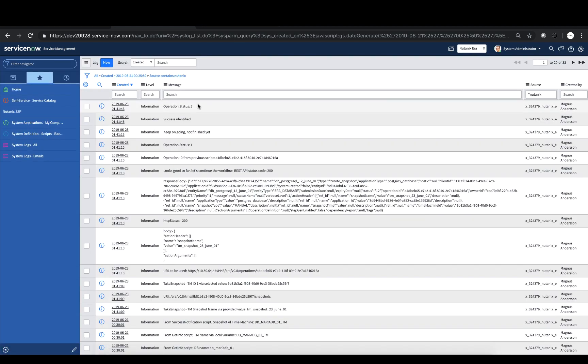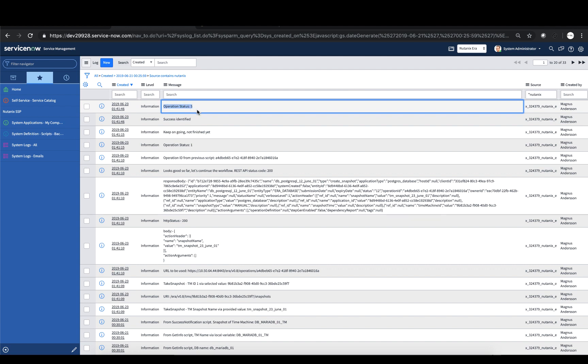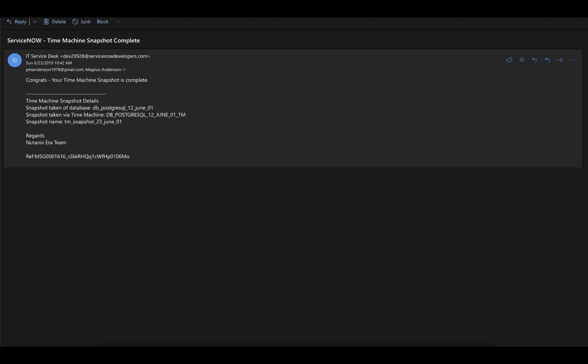Status 5 is presented by the Era API when the request has completed successfully. So when it is found, the ServiceNow workflow continues. When the Snapshot is completed,